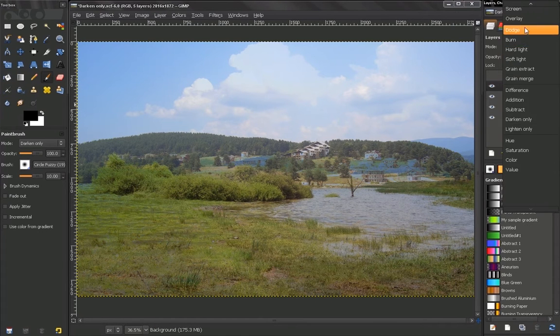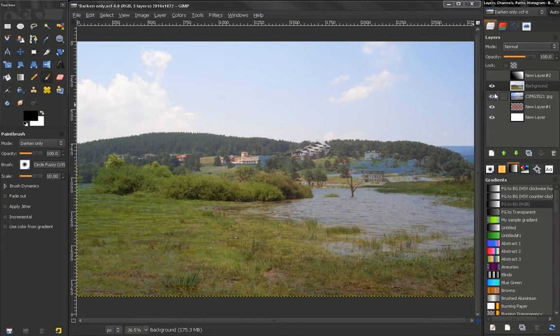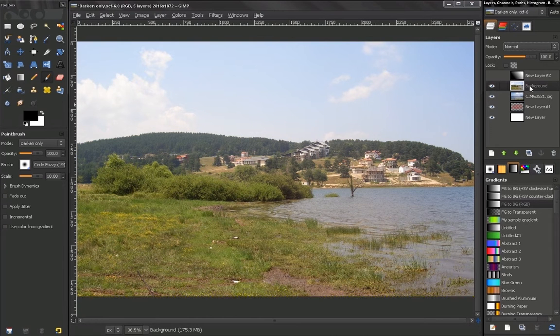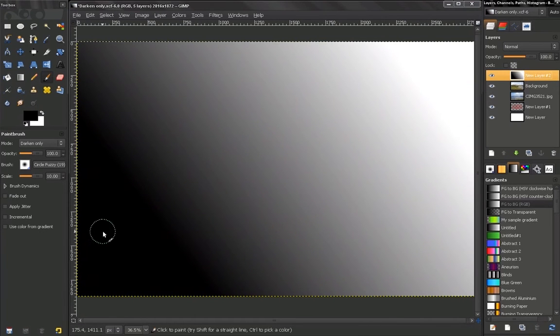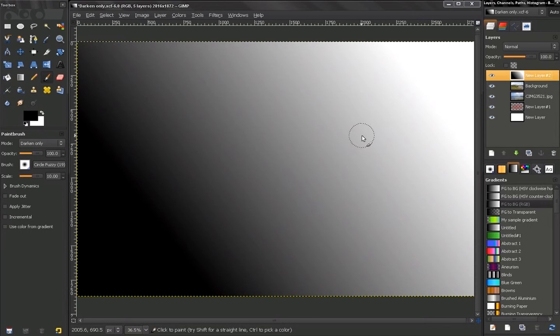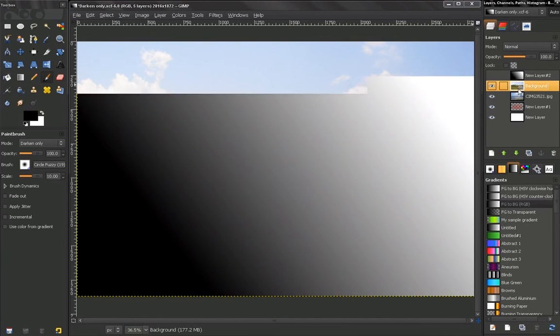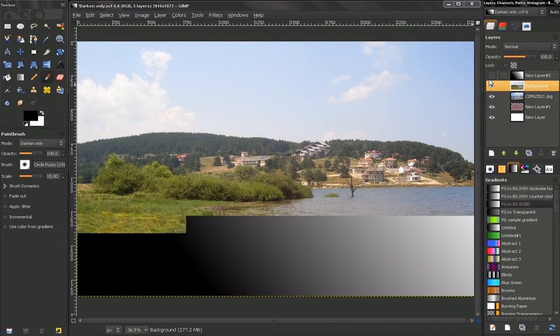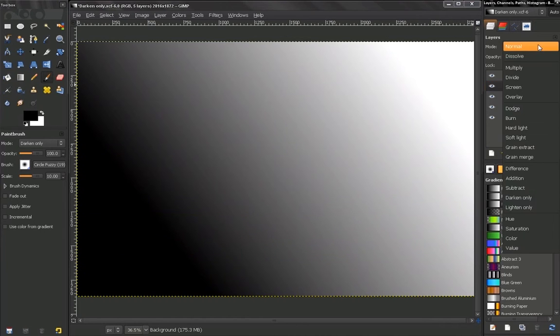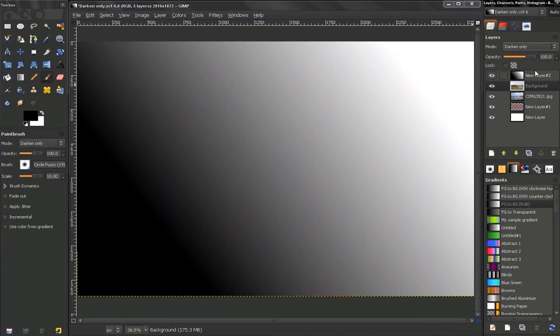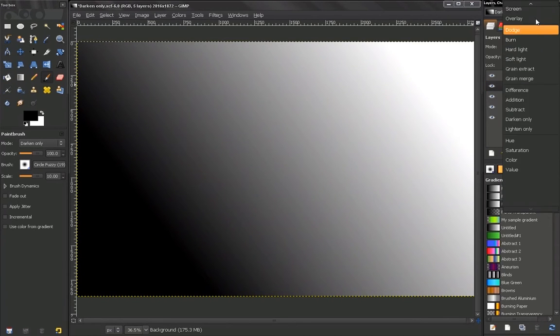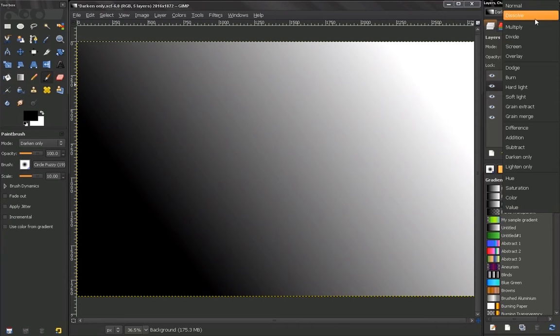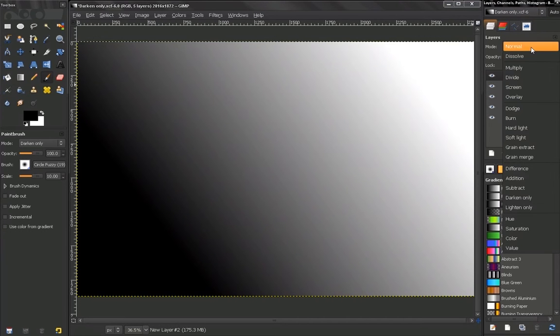Let's go to Normal. Now let's see how this image here with this gradient from black to white colors, how it will affect this image below. Let's go to Darken Only, but we are on the wrong layer. Always remember to go on the right layer.